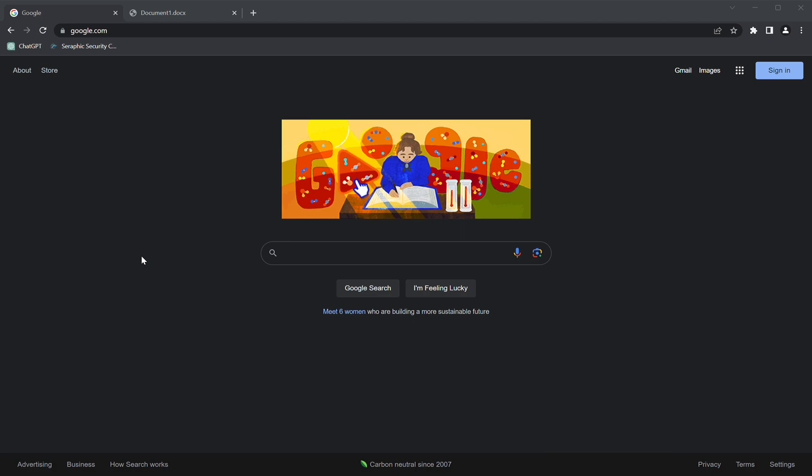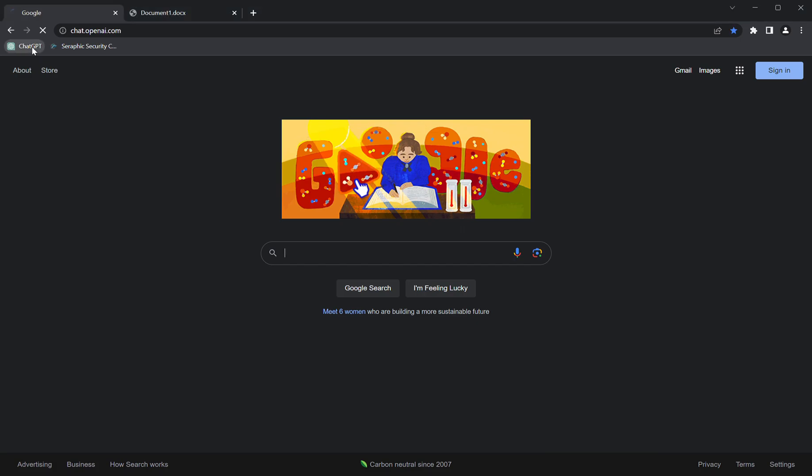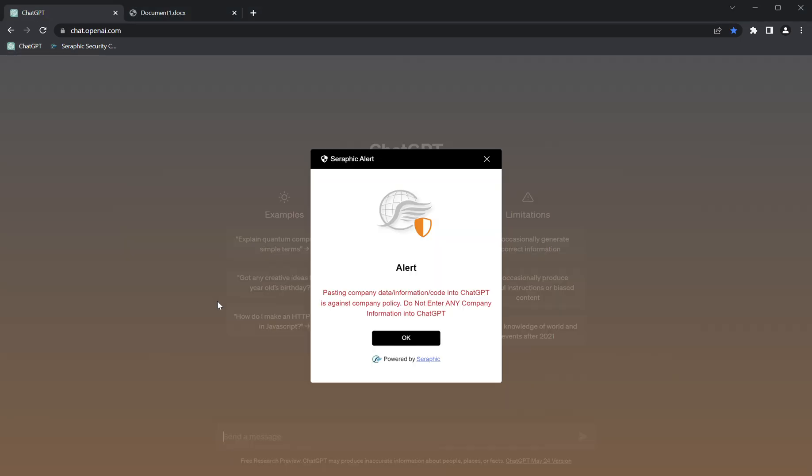To start, we'll browse to ChatGPT. The first thing you'll notice is a warning message pop-up. This is a policy rule that reminds the end user that it's against company policy to enter company information into ChatGPT.